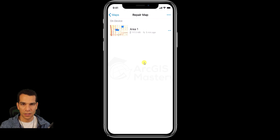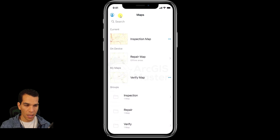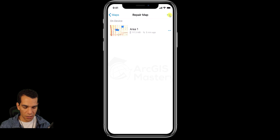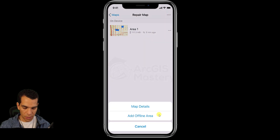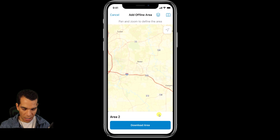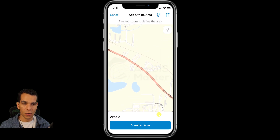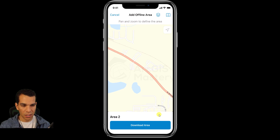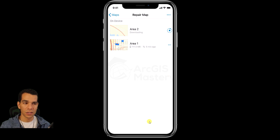You can add as many offline areas as you want. If you tap the three dots on the map, you have the option to add another offline area. If you know you're going to multiple places without internet connection, you can download as many areas as you need. I'll tap 'Download area' to add a second one.